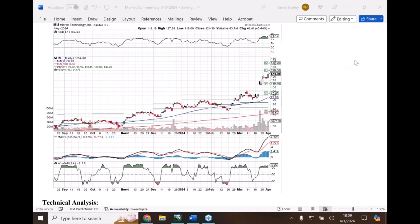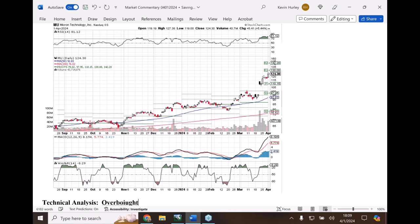Nobody's allowed to be quiet today. Overbought - and now there's something else: overbought and extended from the 50-day simple moving average. So what defines over-extended or extended from the 50-day?